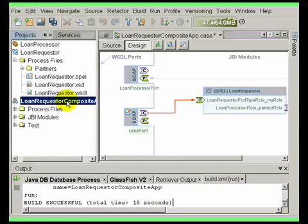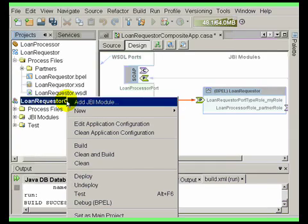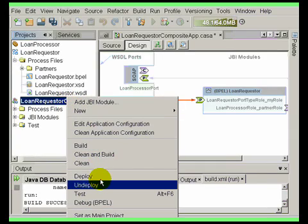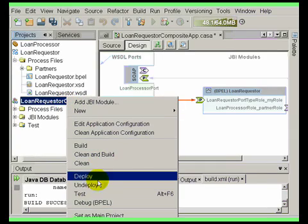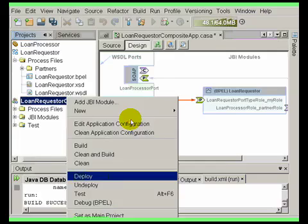Now we can deploy the composite application. This builds and deploys the Java business integration module to the JBI container which is running in GlassFish.